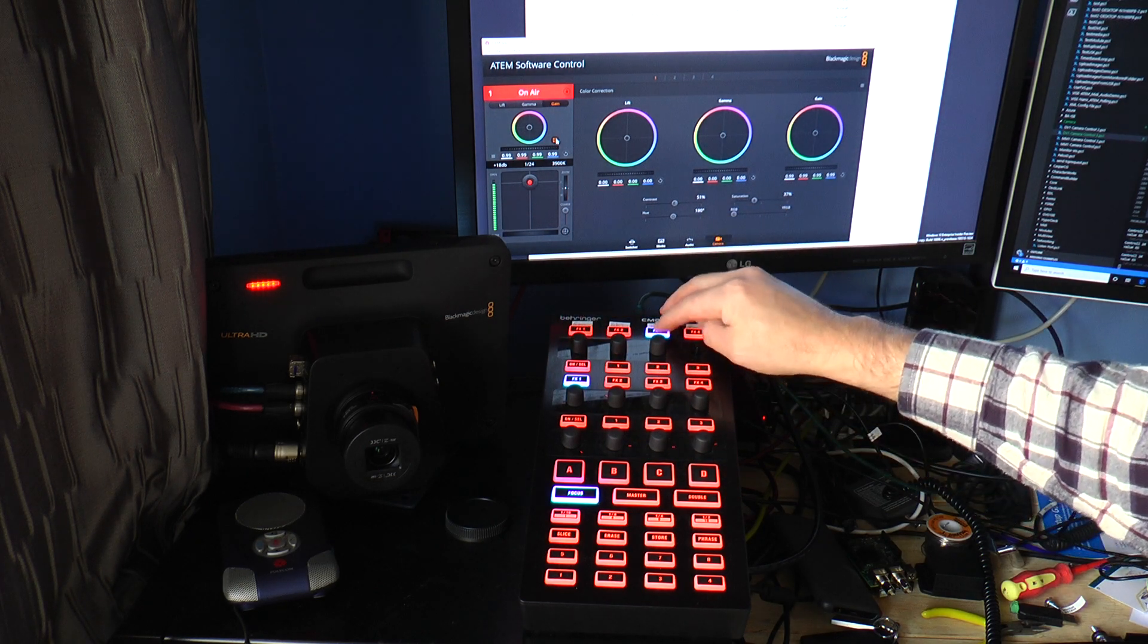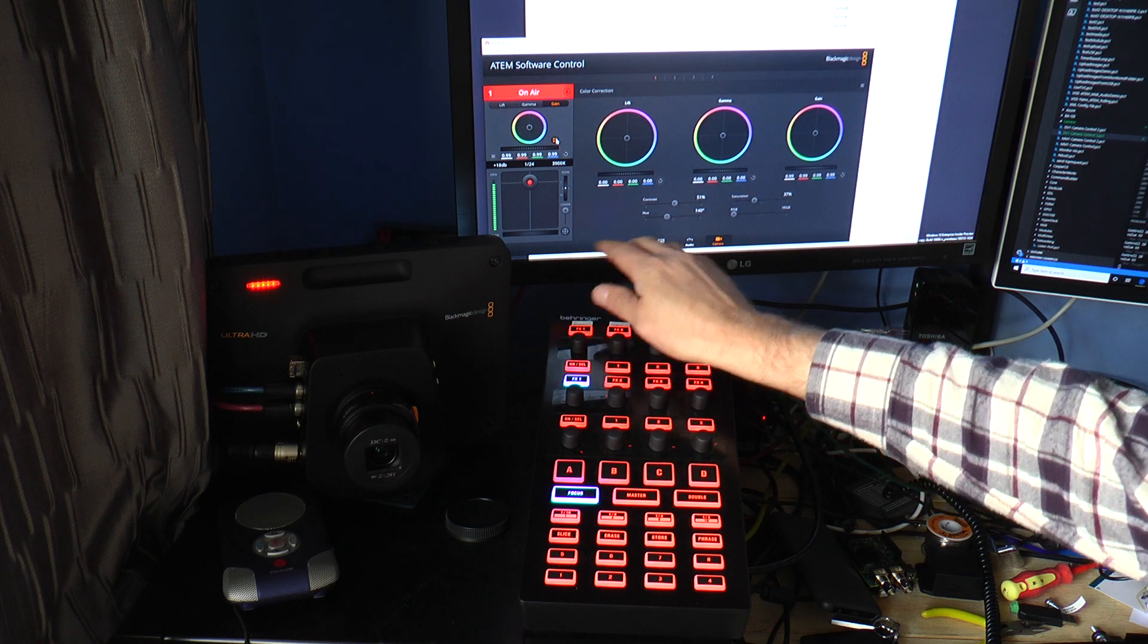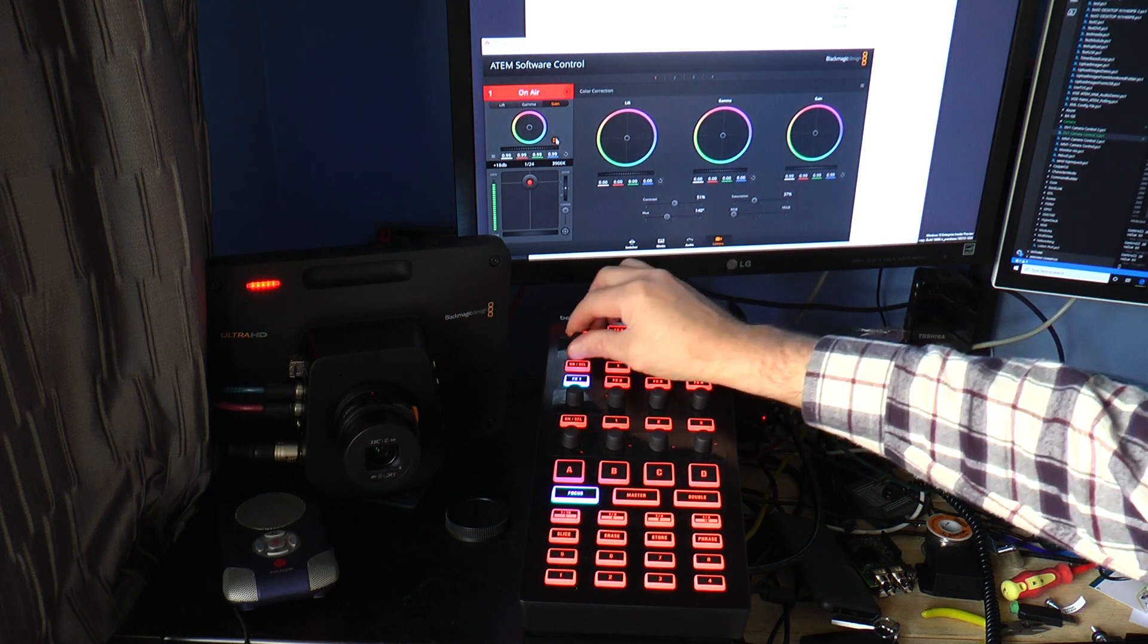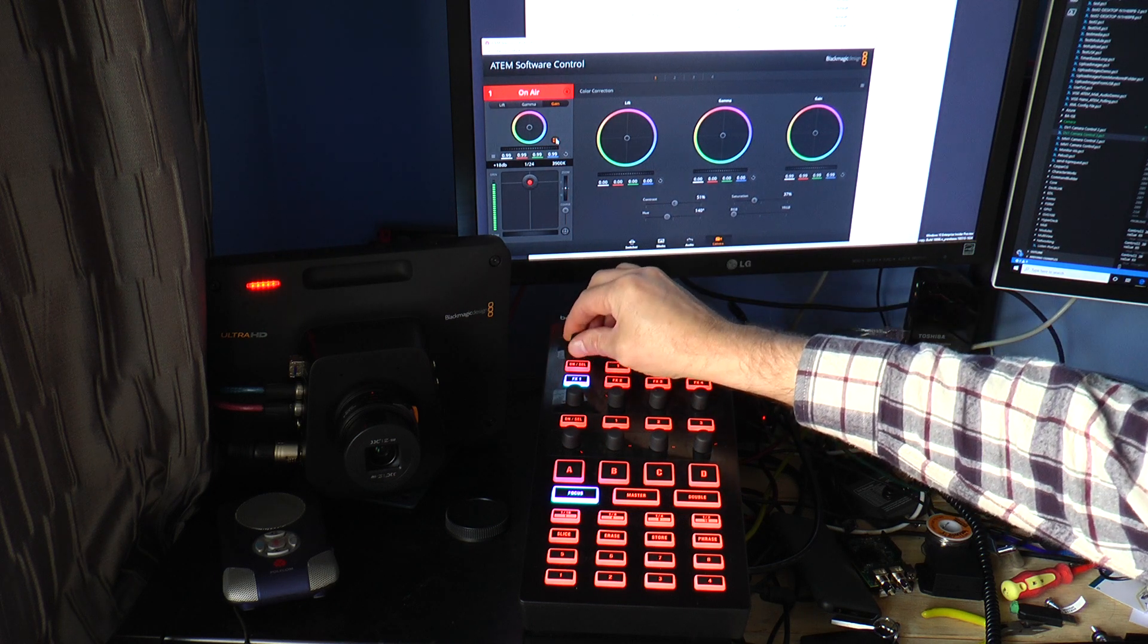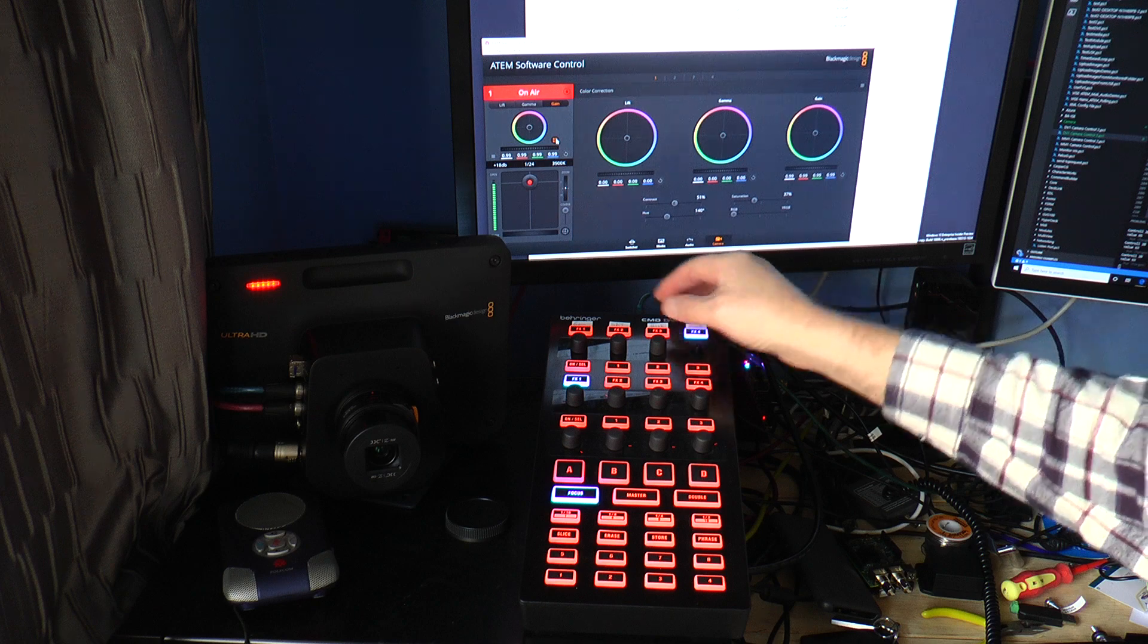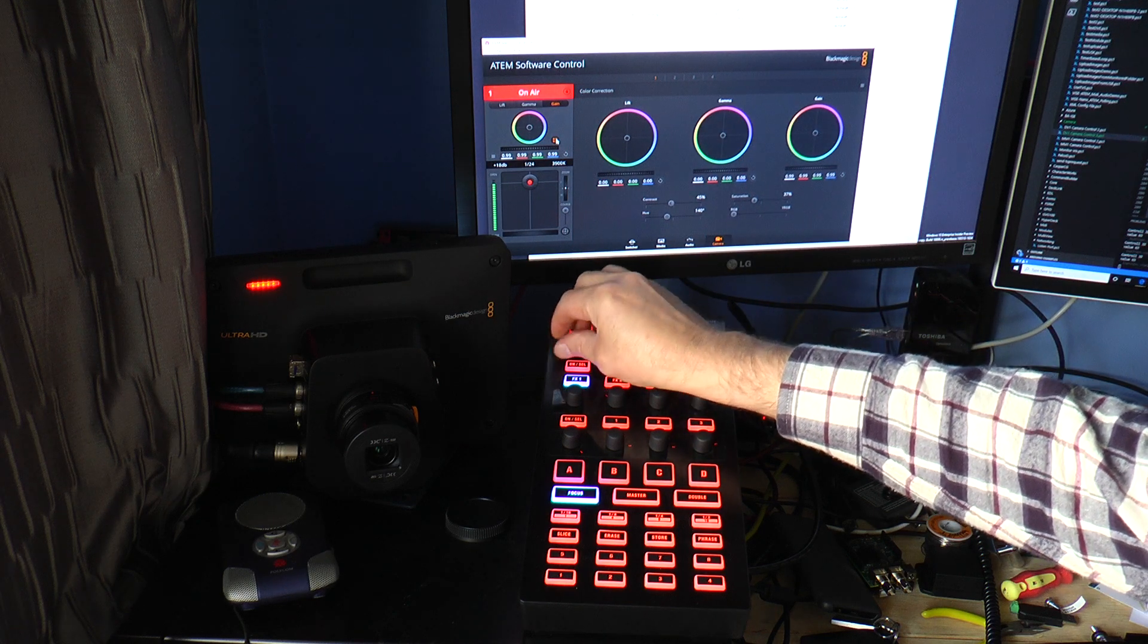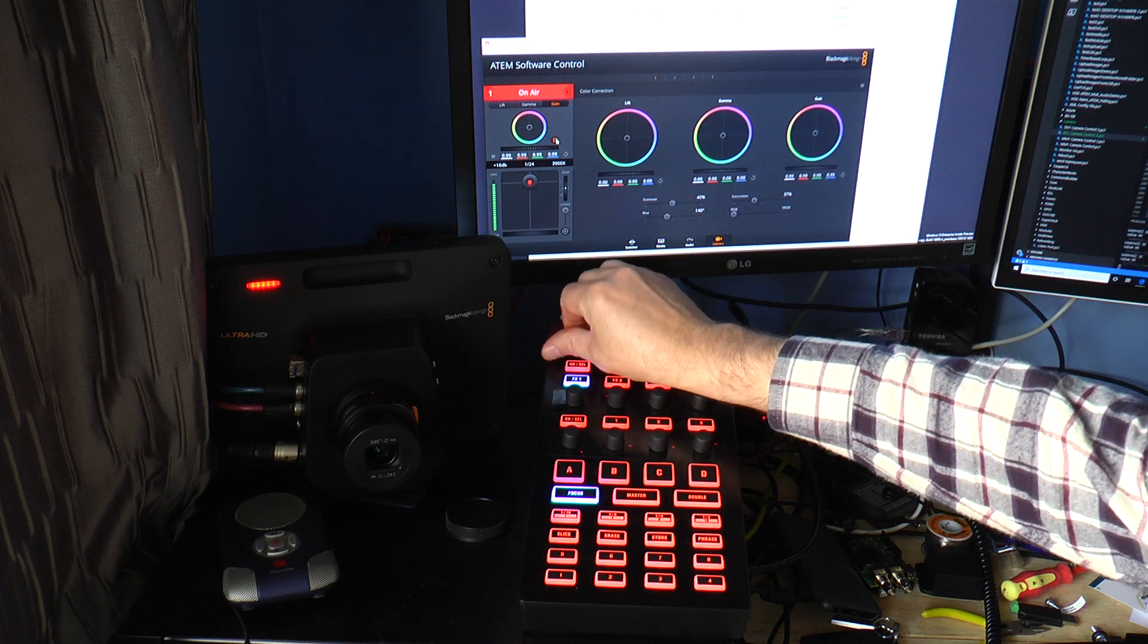For the hue, adjust that down here. And lastly for the contrast, we can adjust that here.